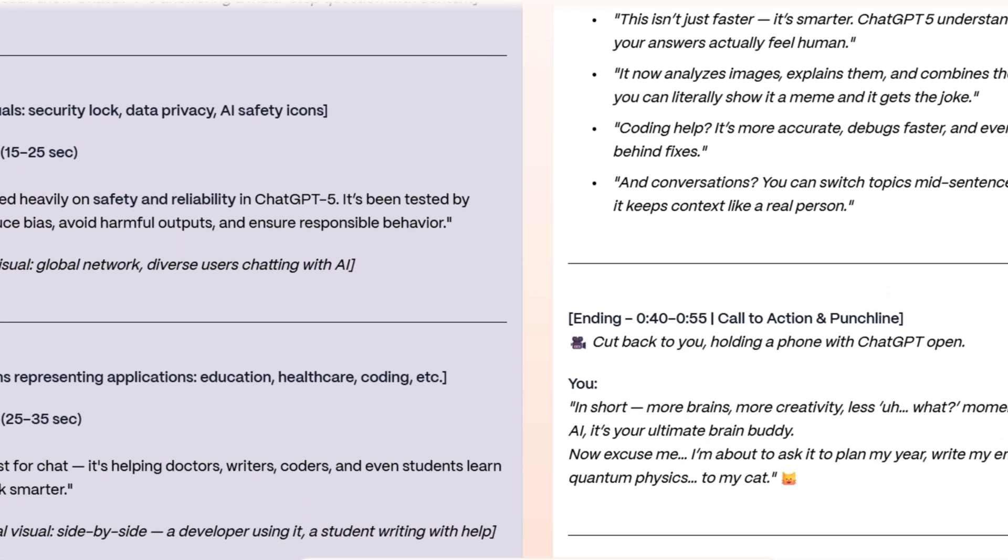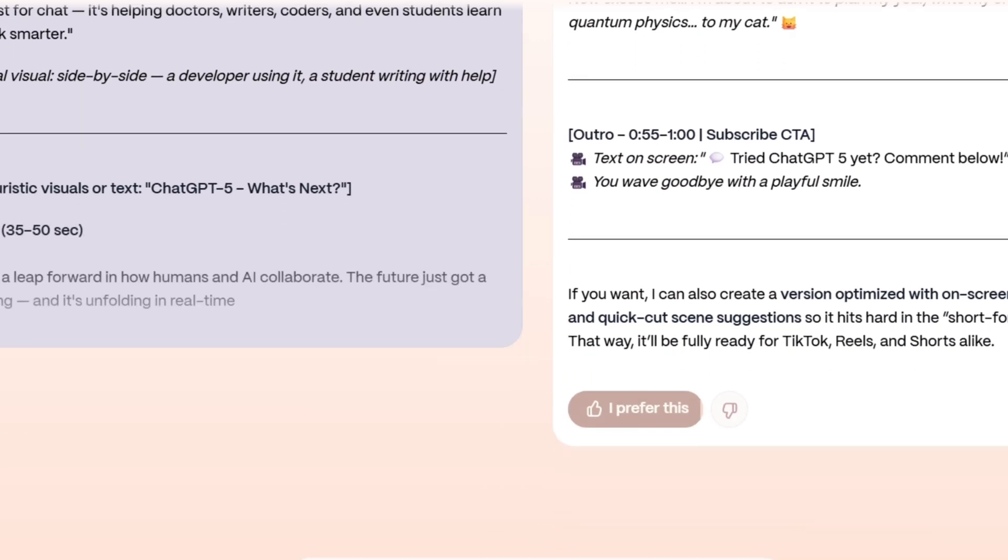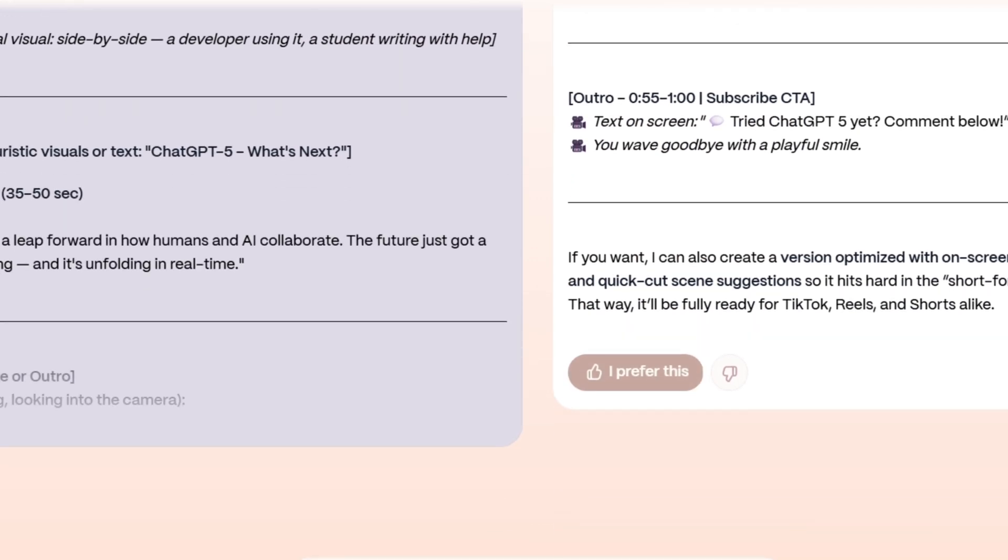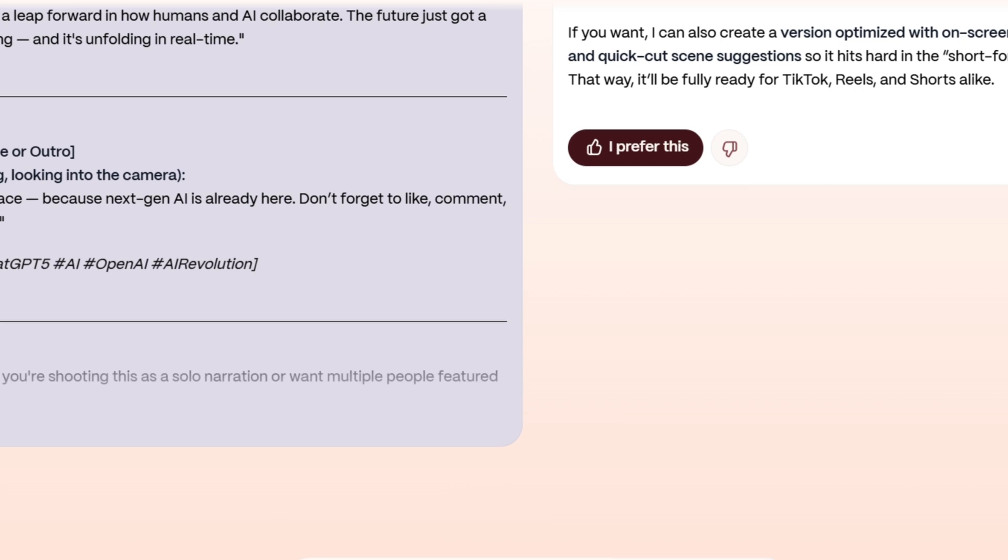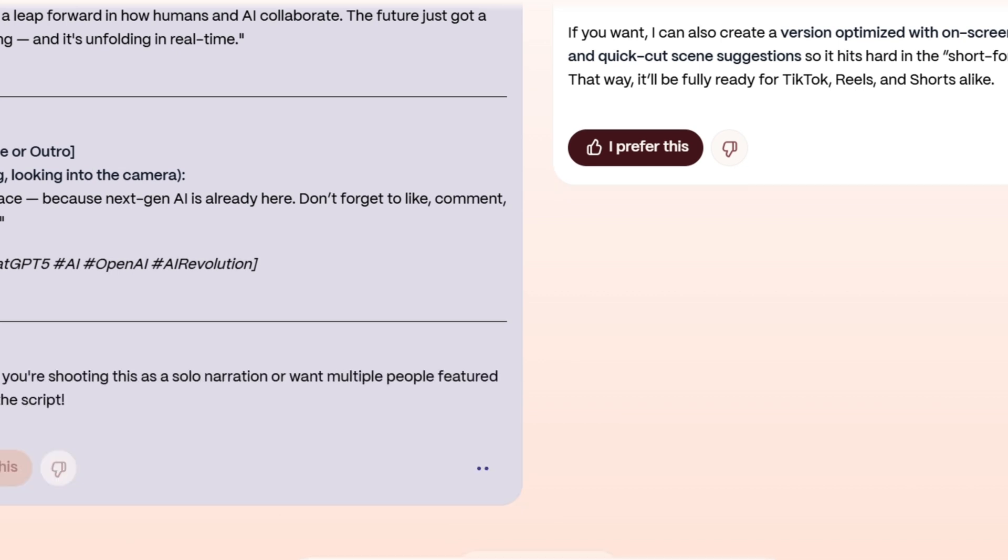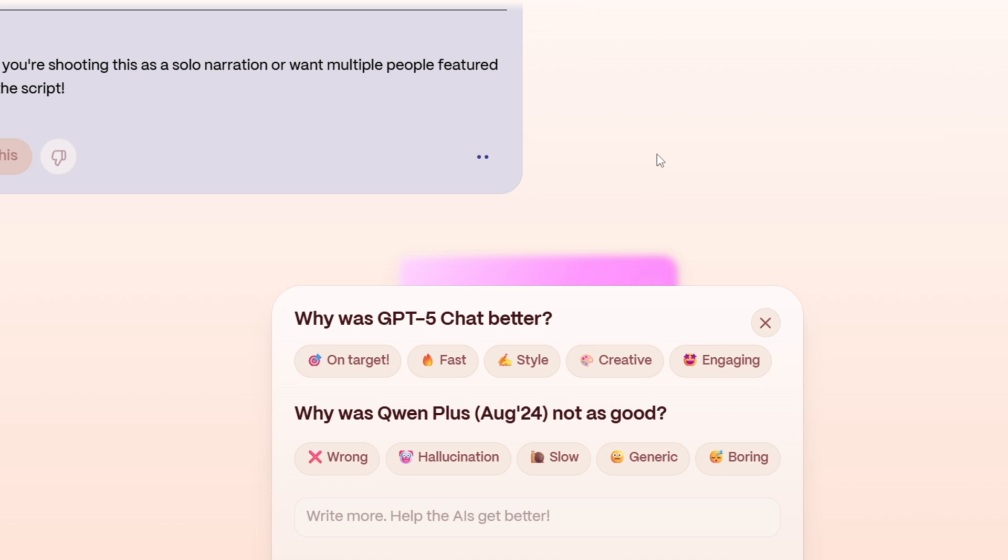But here's the best part. Yuppie.ai is completely free to use. You don't need to pay for ChatGPT Plus or any other premium subscription. It's all accessible right at your fingertips. Now, let's talk money.